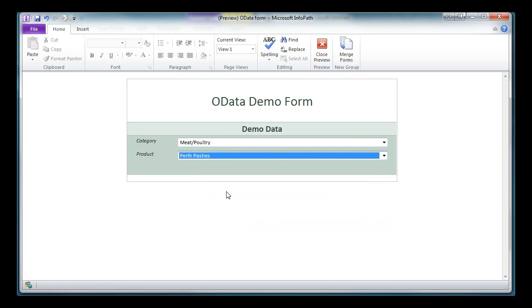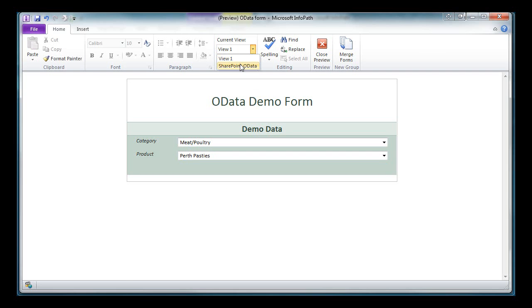But mind you, it's pretty unlikely you're going to want to build a form that uses Northwind, correct? But what about SharePoint? I'd mentioned we can use OData with SharePoint, and I already have a view set up that does just that.